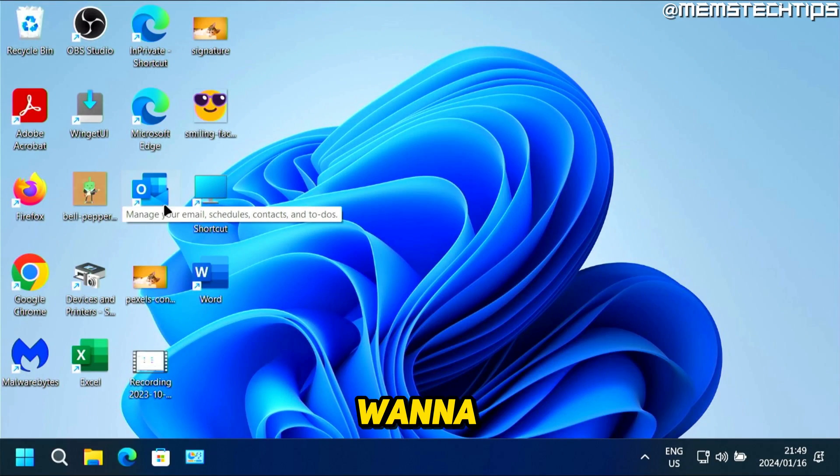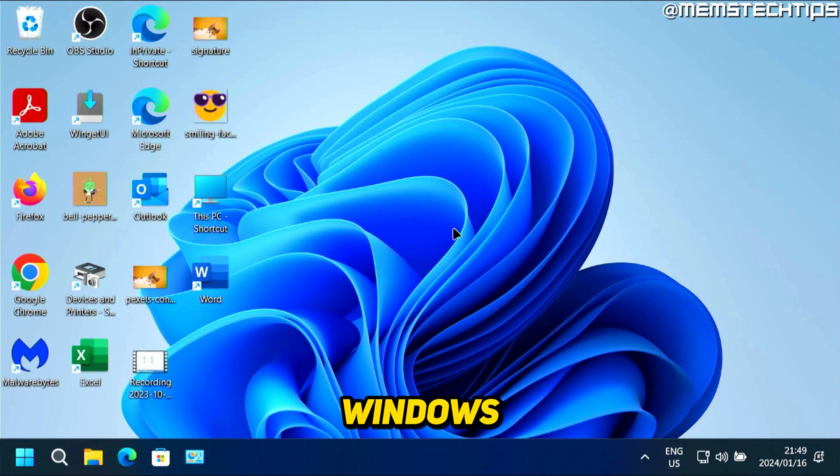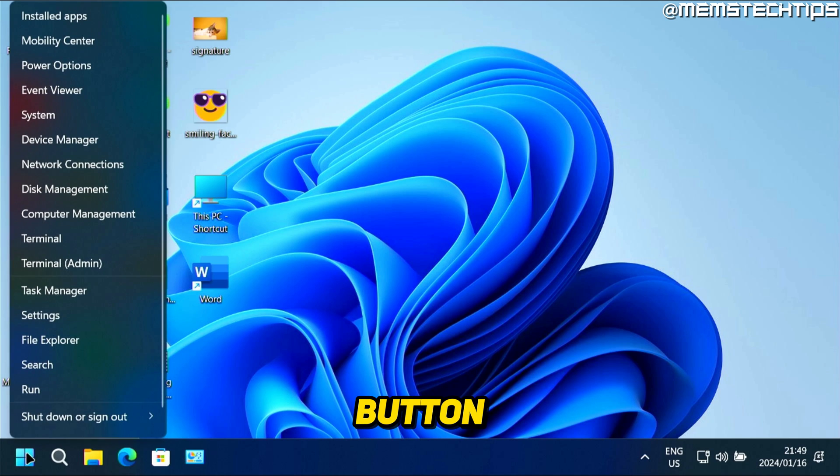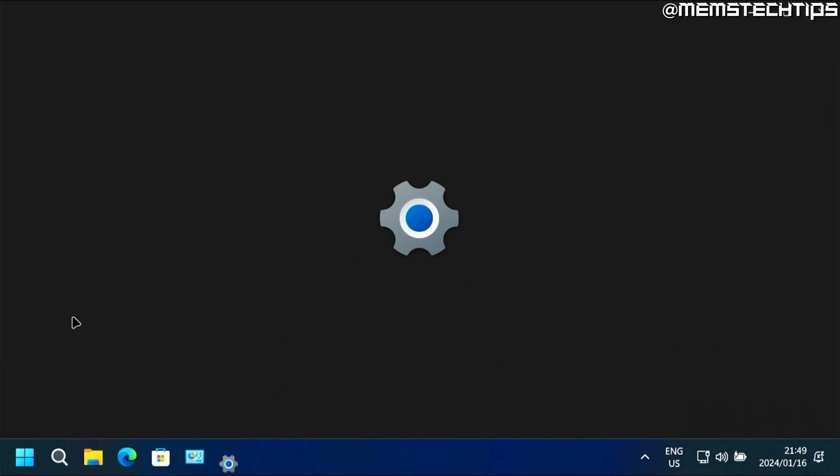But to get started with the guide, if you want to remove a work or school account from Windows 11, you can go ahead and right click on your start button and then you can click on settings.